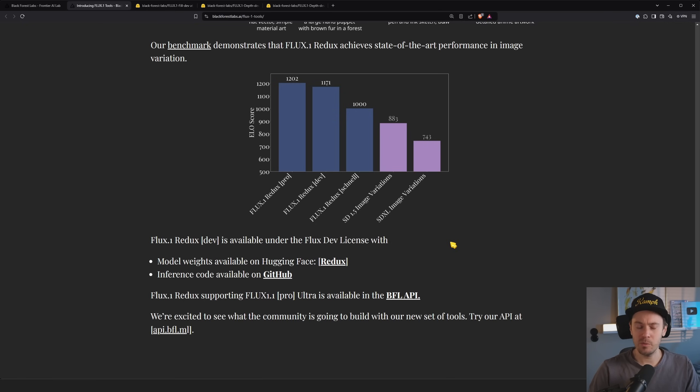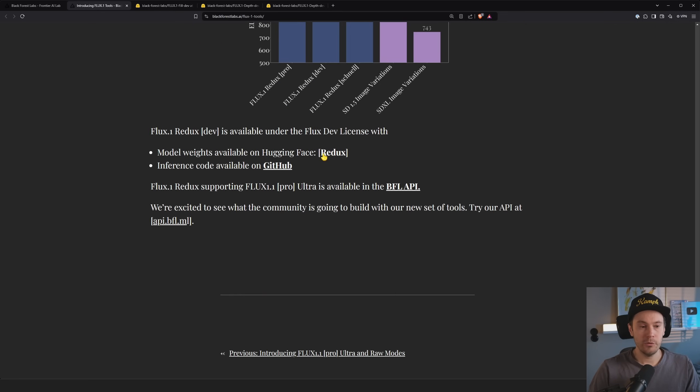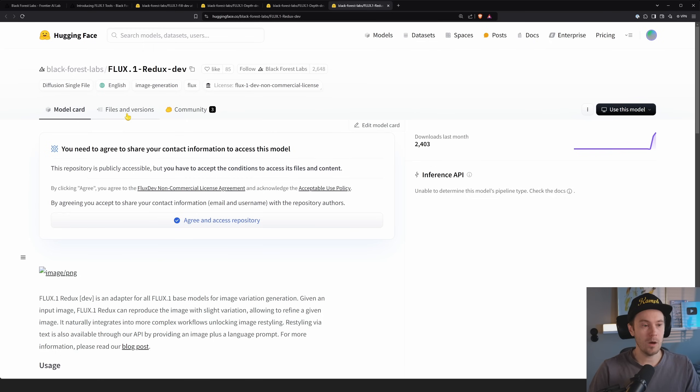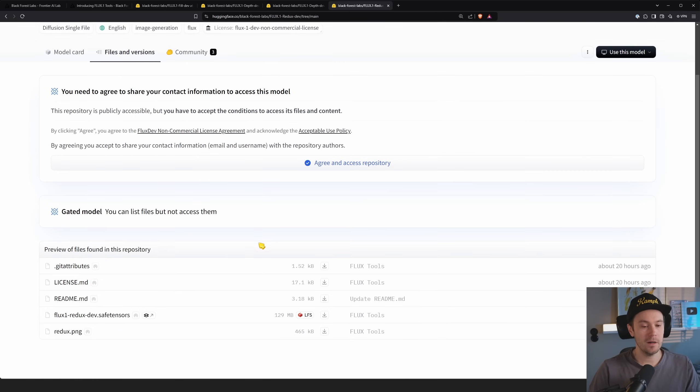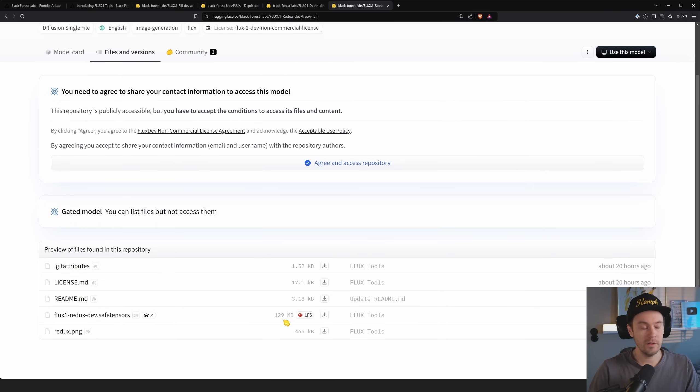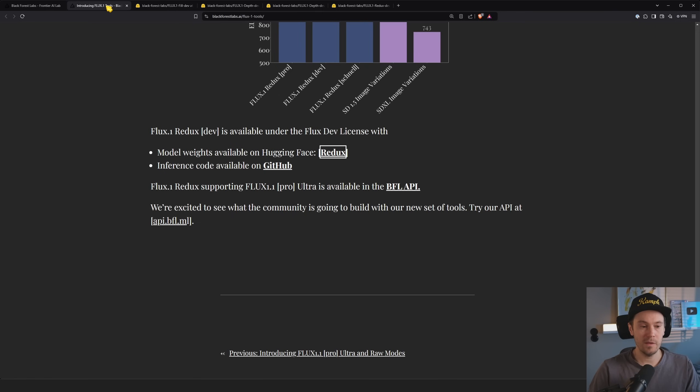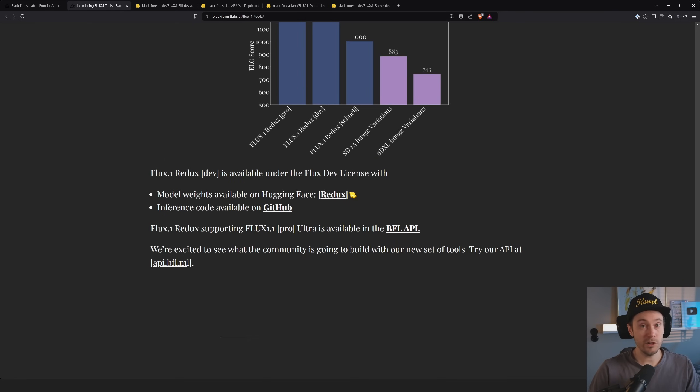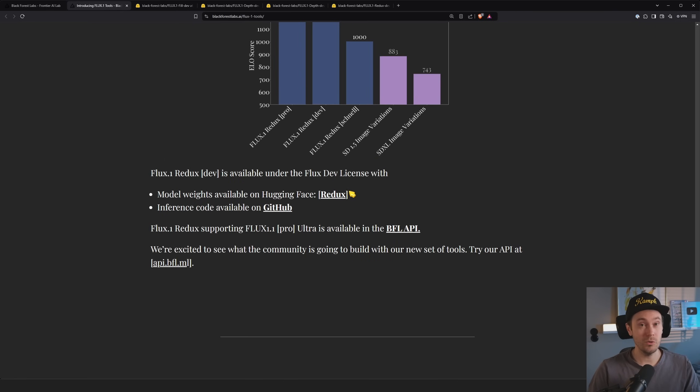And the Redux, how big they are. Ooh, that's not too bad. 129 megabytes. So you should definitely get that one. Thanks for watching. I'll see you in the next one where I show you how to use this.